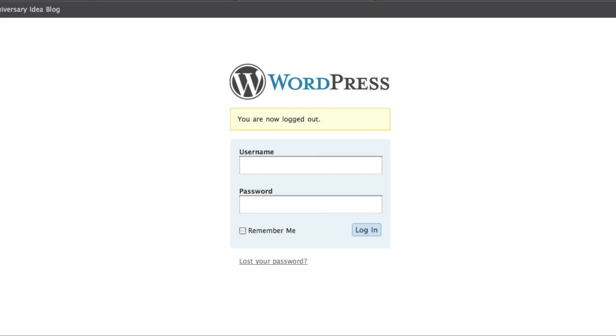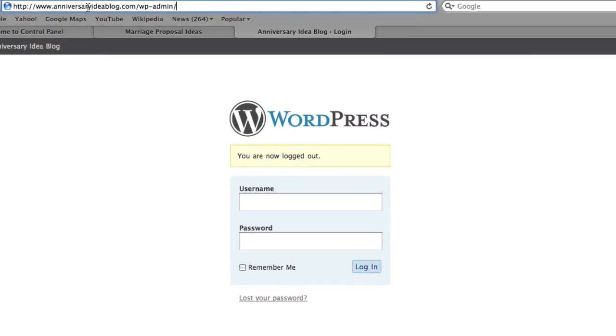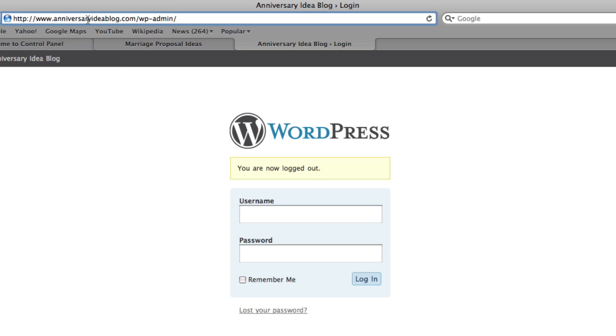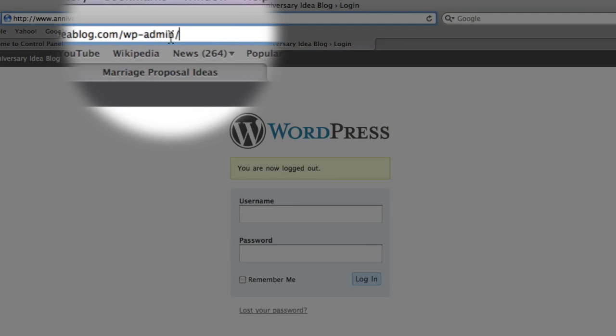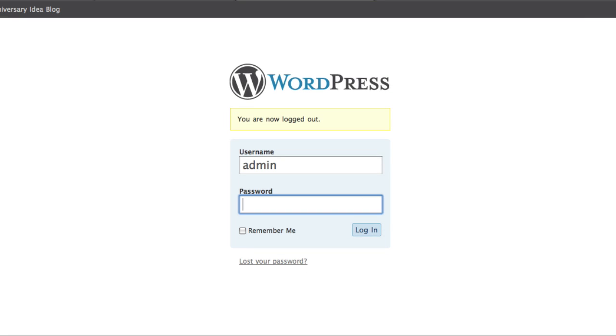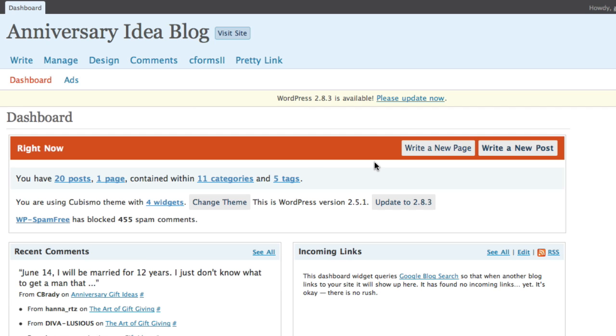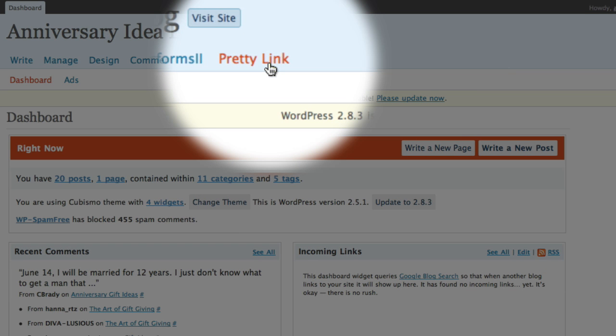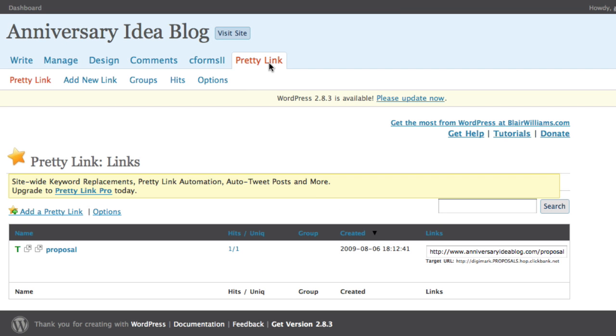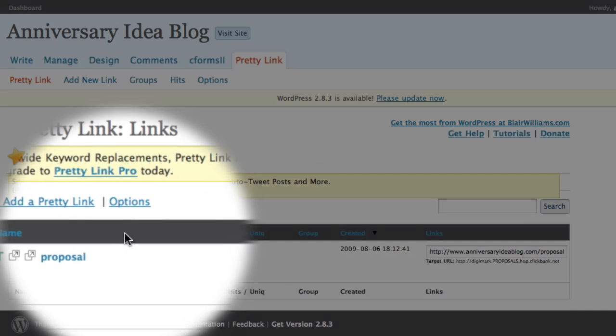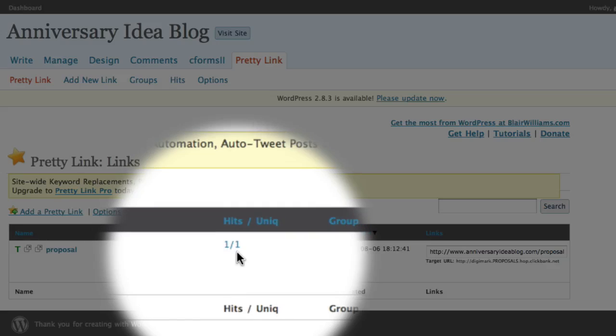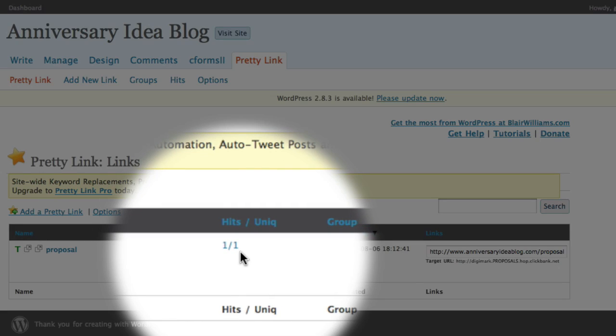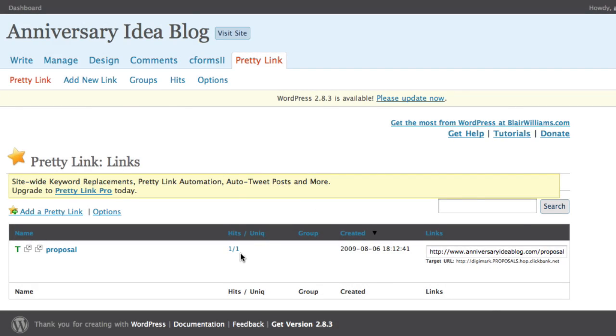Now to access my click-through data, all I have to do is log in to the administration area of my blog. For example, in this case, I just go up to my website address and add wp-admin/. I can then log in to the administration account. And here at the top of the screen, I can see a link for my PrettyLink data. And now down here, I can see the link that I just created, and I can also see that I've had one hit with one unique user, which would have been the test click-through that I just did.